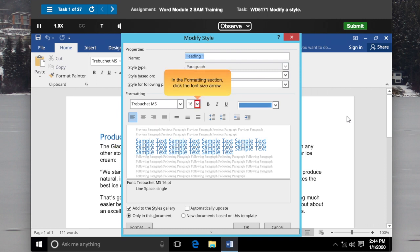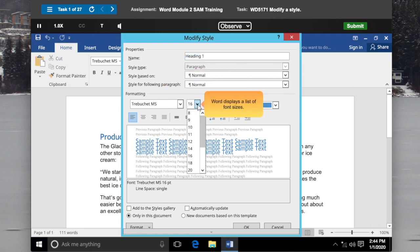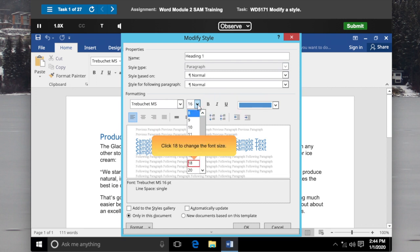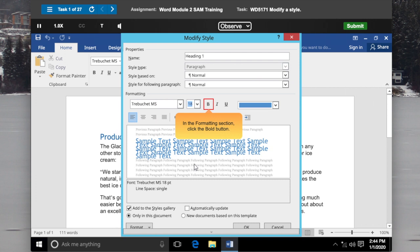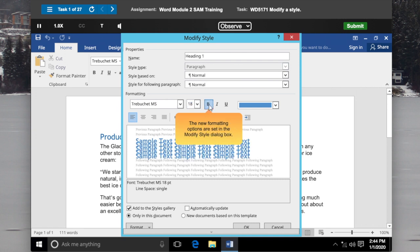In the Formatting section, click the Font Size arrow. Word displays a list of font sizes. Click 18 to change the font size. In the Formatting section, click the Bold button. The new formatting options are set in the Modify Style dialog box.